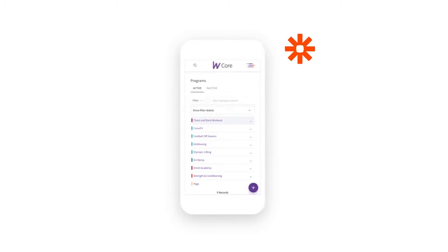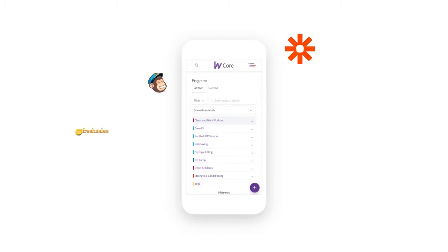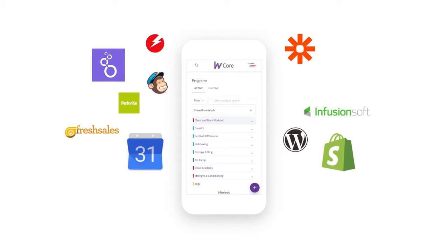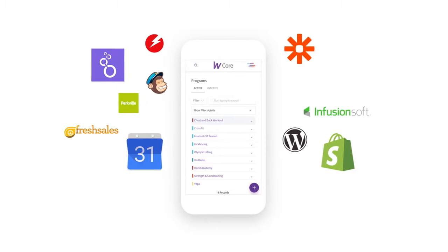Zapier connects Wattify Core to nearly 800 additional web tools, opening the door to custom automations that make it easy to manage leads, communicate with members, and more.